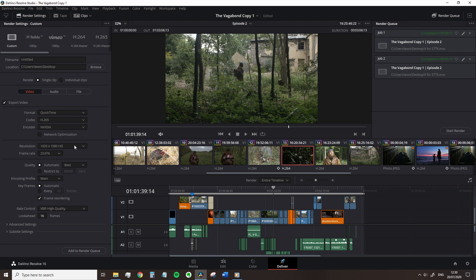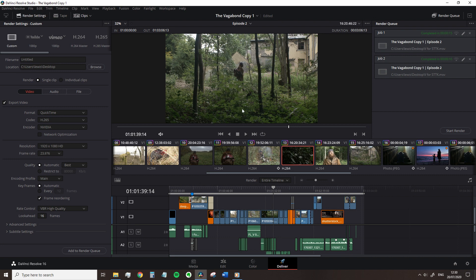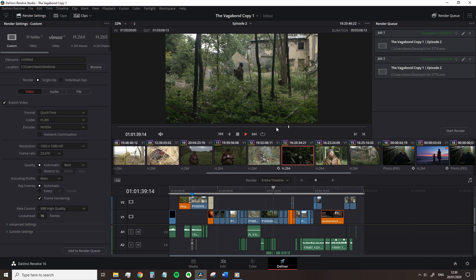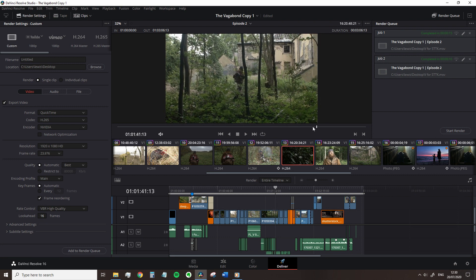To the left we have our render settings. In this panel we will set all the parameters for how we want our video to be rendered. In the centre we have a preview monitor where we can watch back the edit that one final time before hitting render.